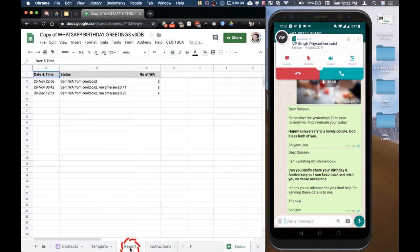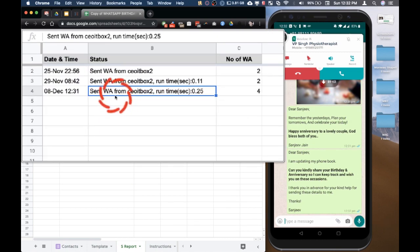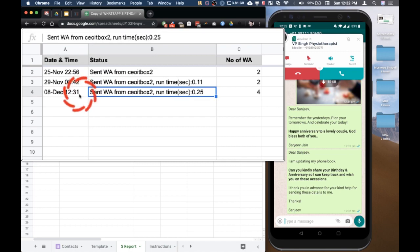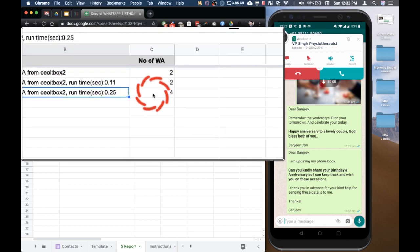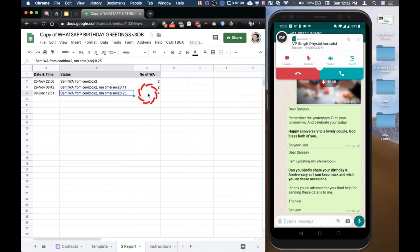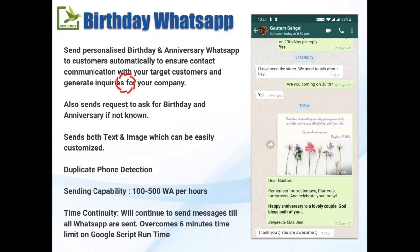Let me also show you the send report. In the send report you will see that on 8th of December this sheet ran at 12:31 p.m. and it took 25 seconds to send these four messages. This report will let you know that the sheet is active and functional.